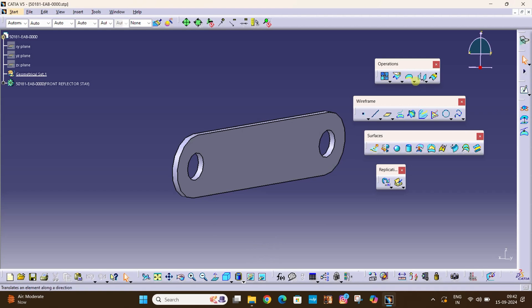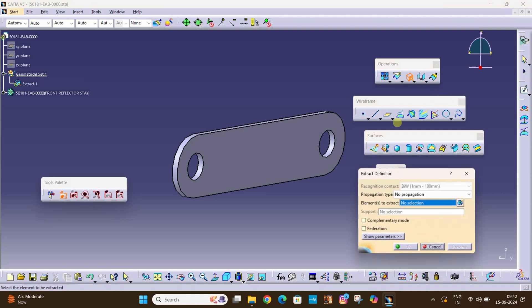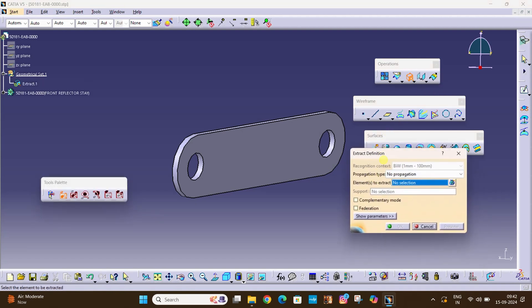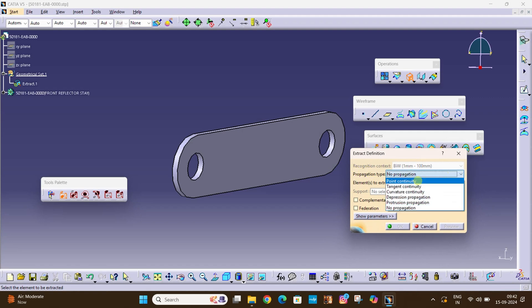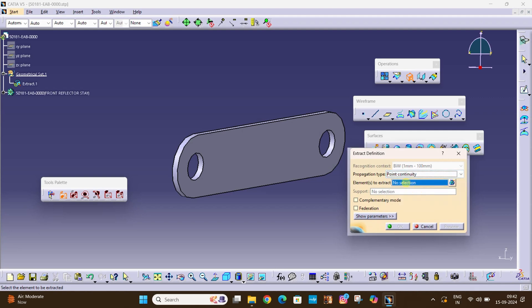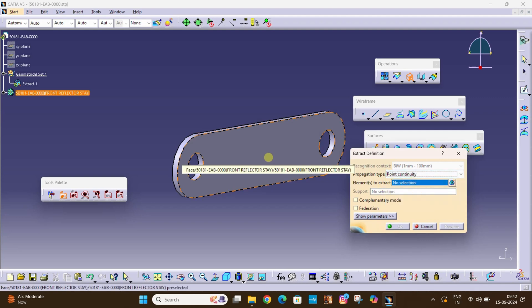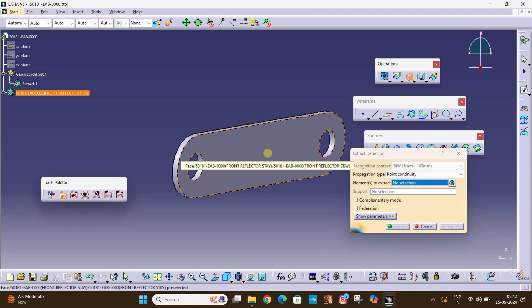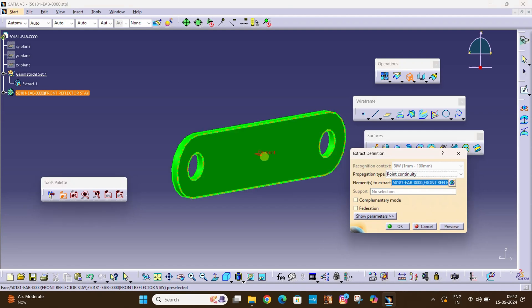By clicking that dropdown and select second option extract, click here. Now here we will have to select the propagation type. In propagation type select point continuity and select any point on the element, let's say this. So this is selected, let's check the preview and hit OK.